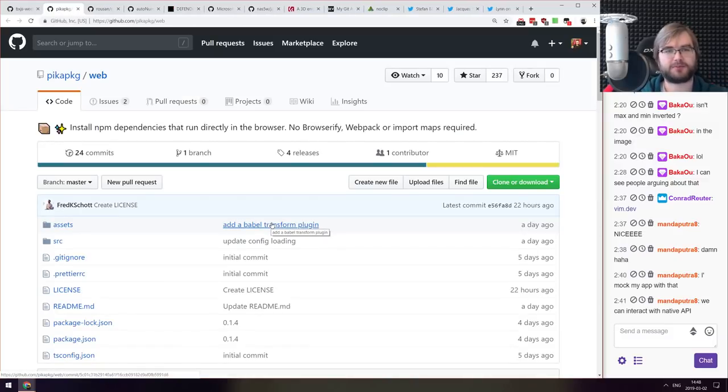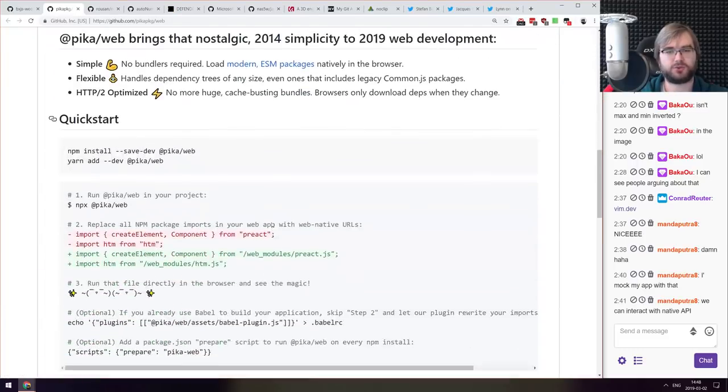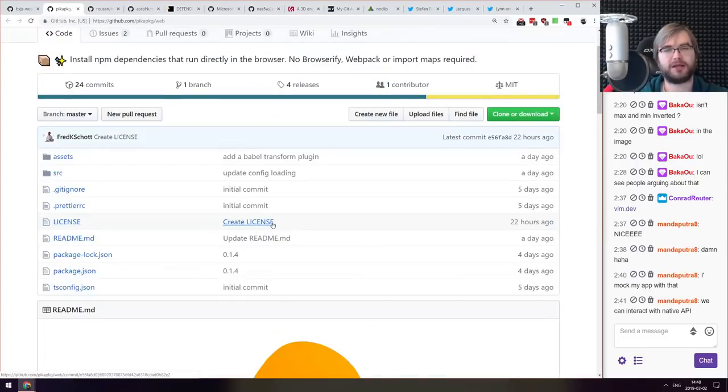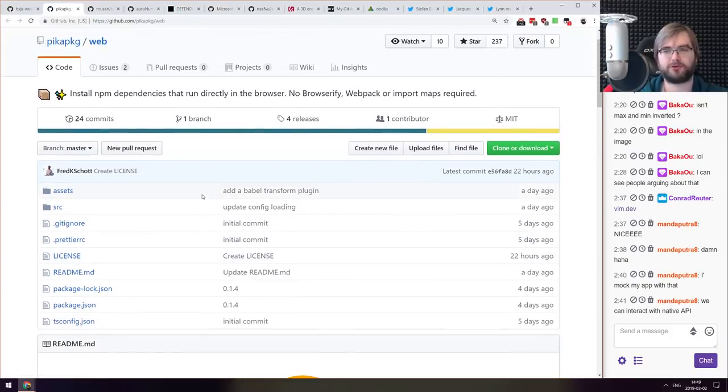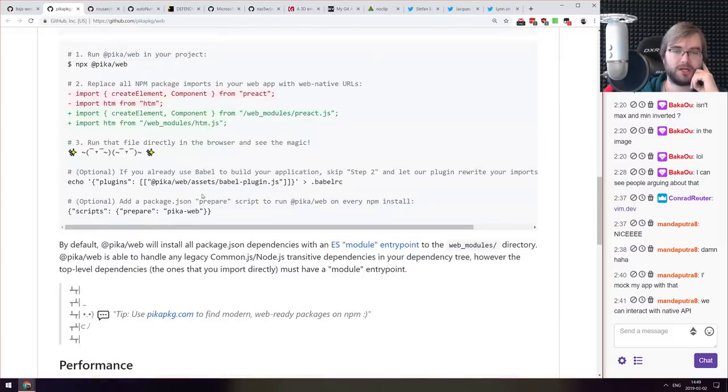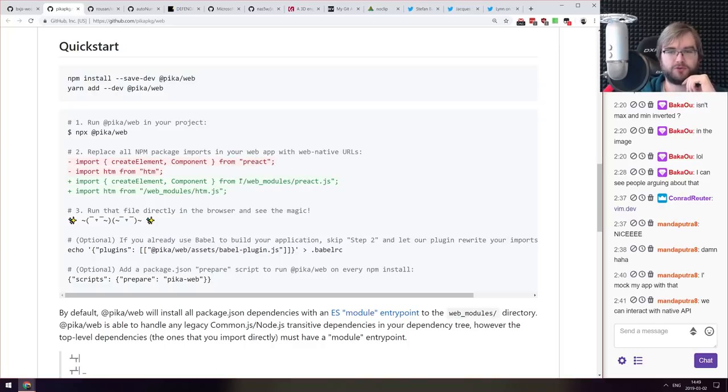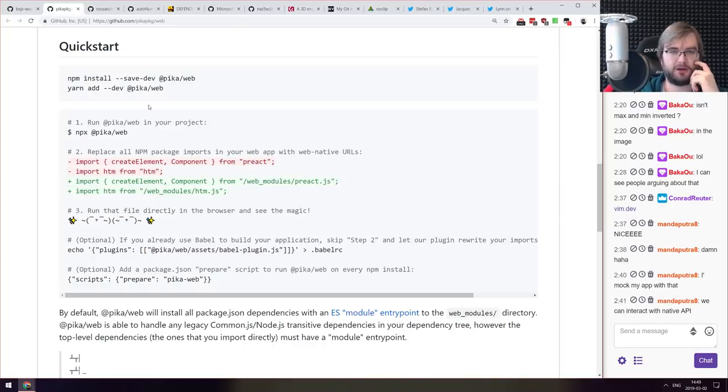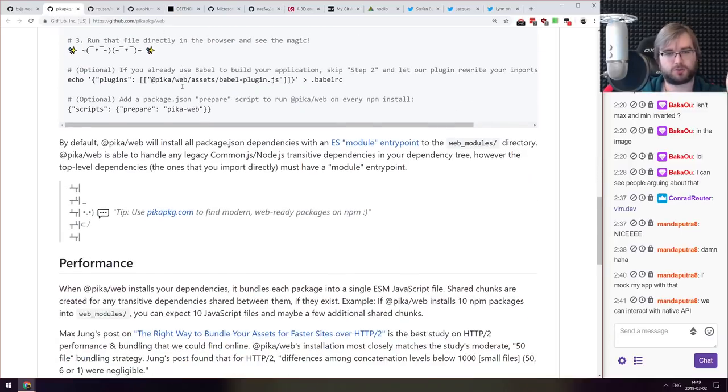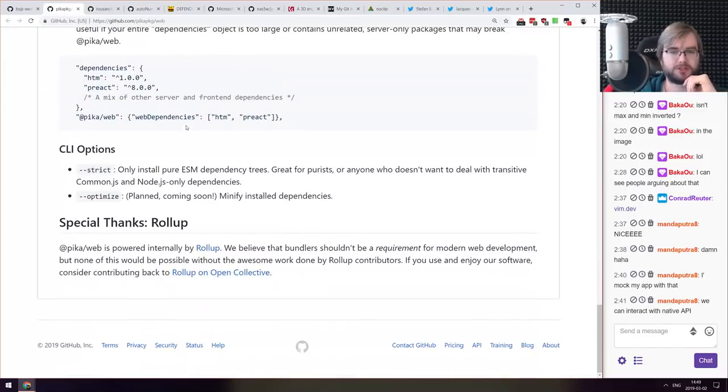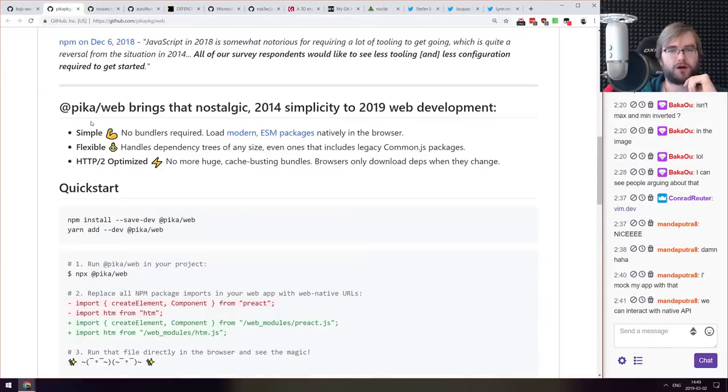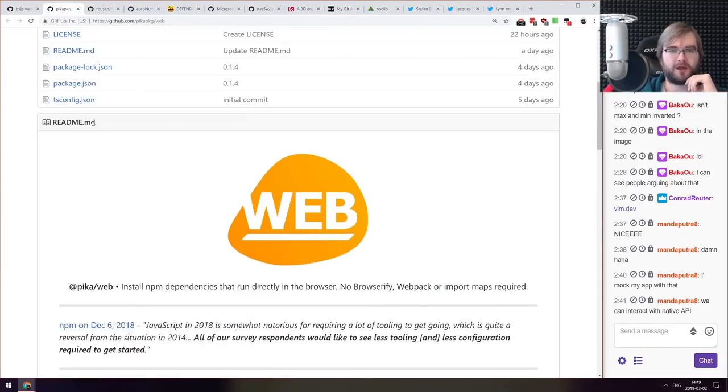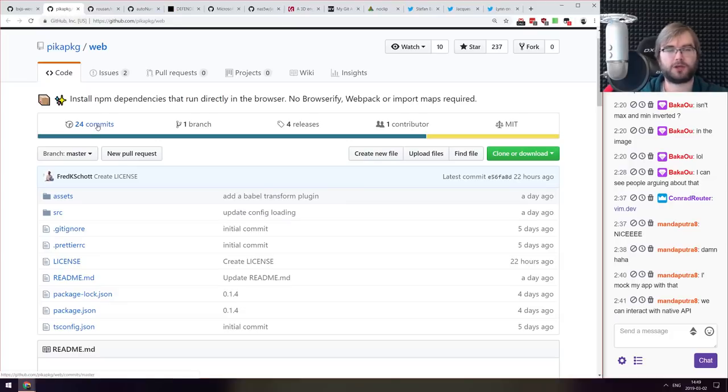Next thing we got here is pika/web package that allows you to install and run npm dependencies directly in the browser without Browserify, webpack or import maps required. Essentially you just change your imports from package name to web_modules/package and then run pika-web command line and it just works. So there's some magic in the background. If you are working with web components check it out, this seems to be quite nifty.